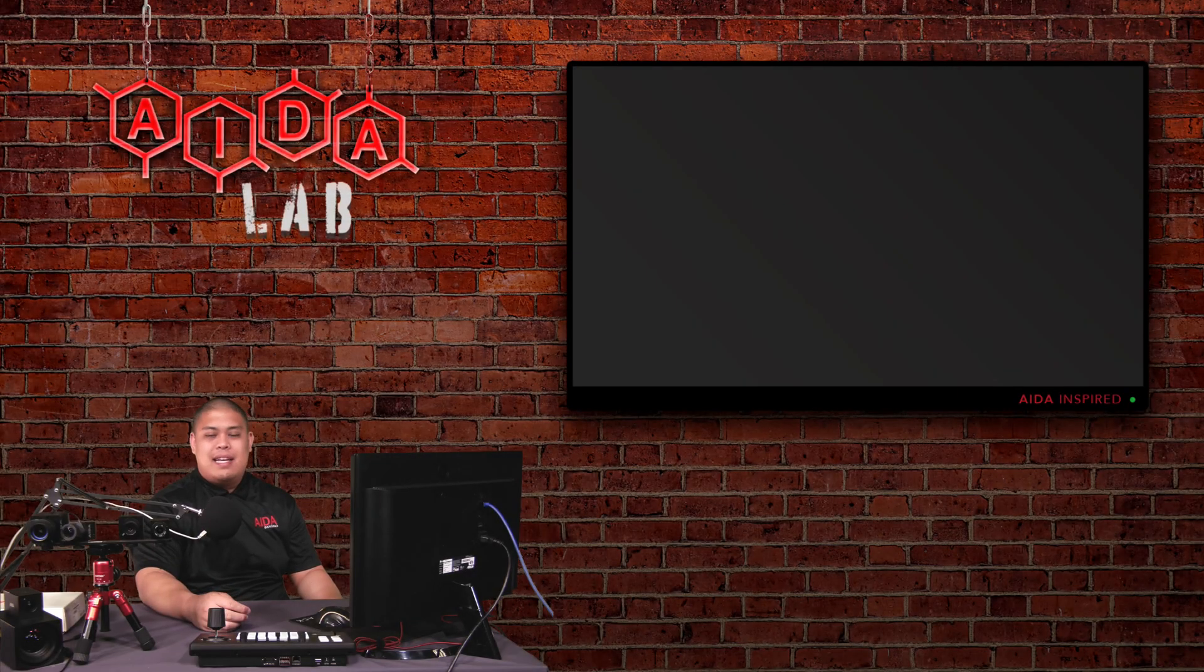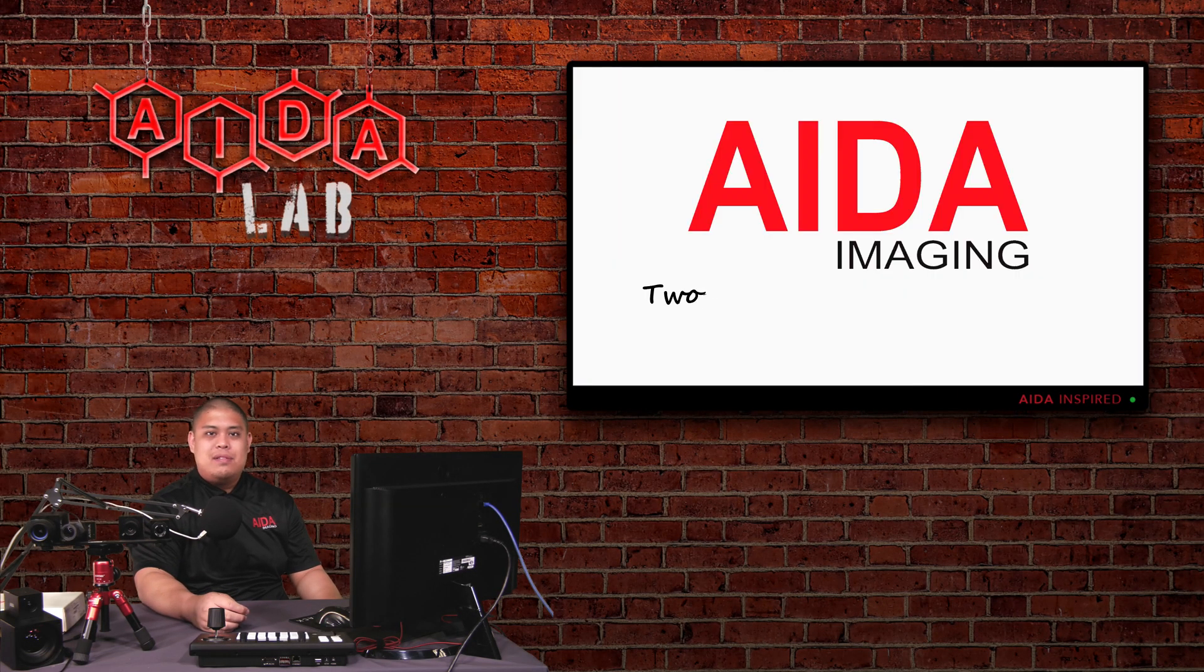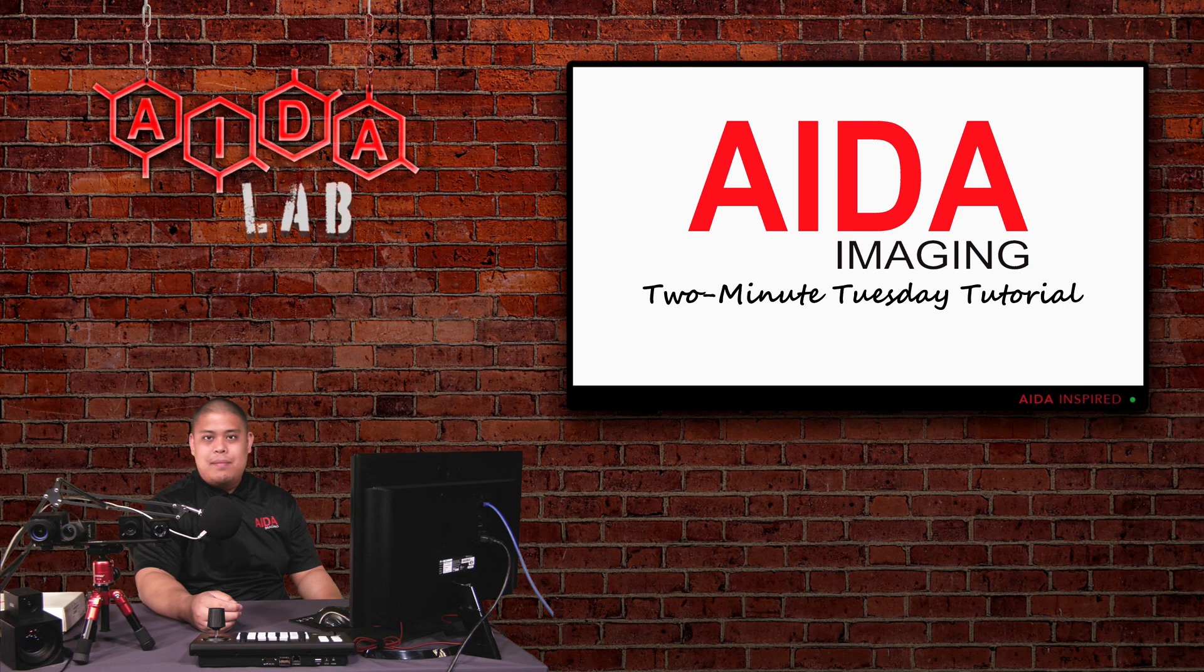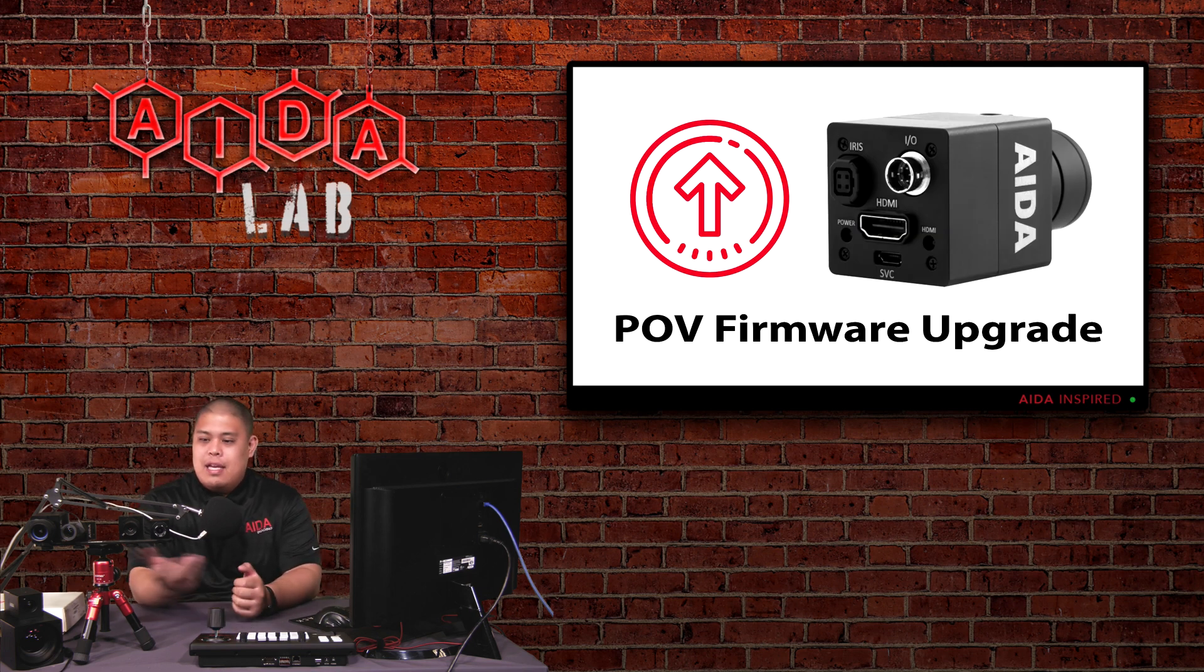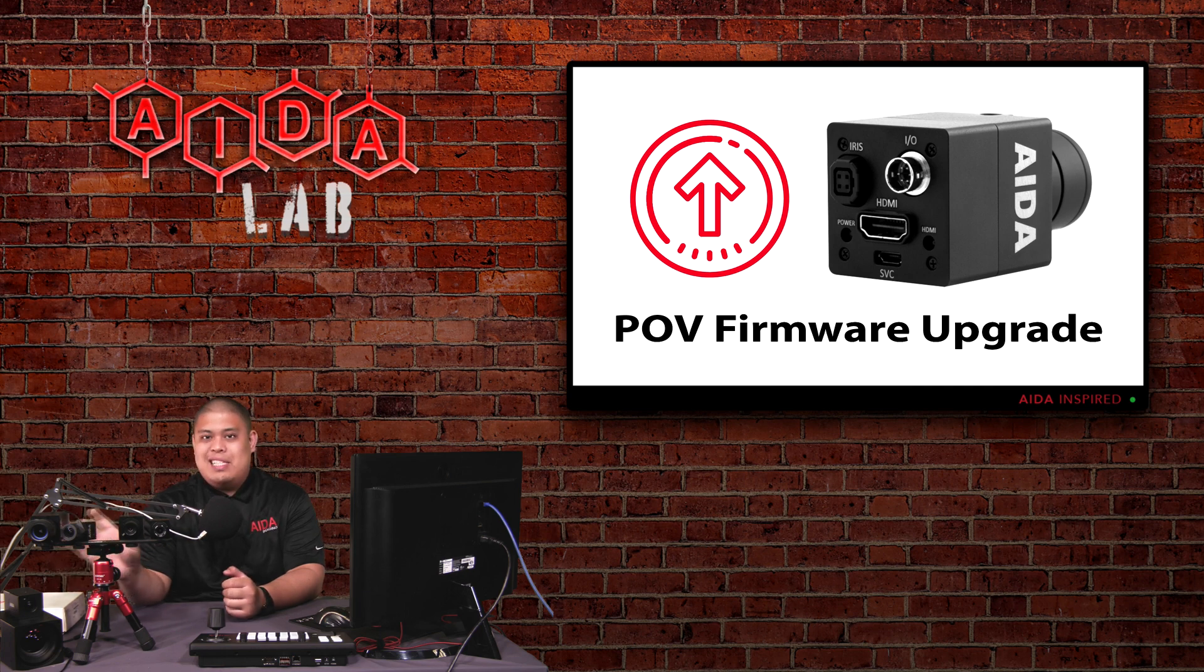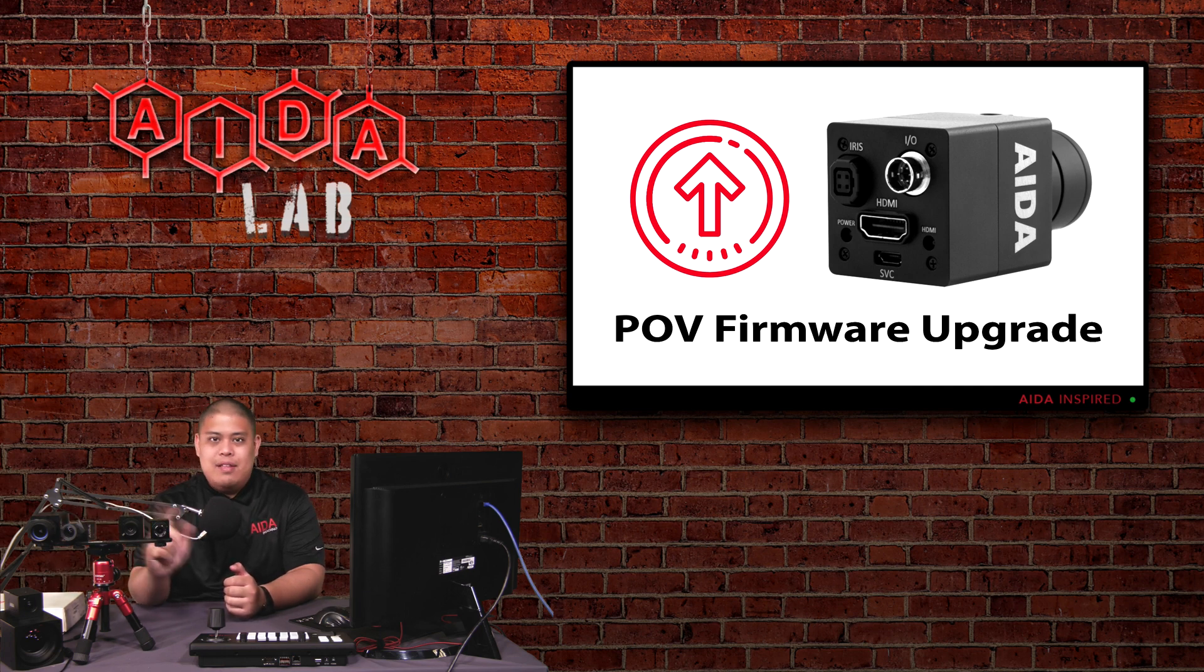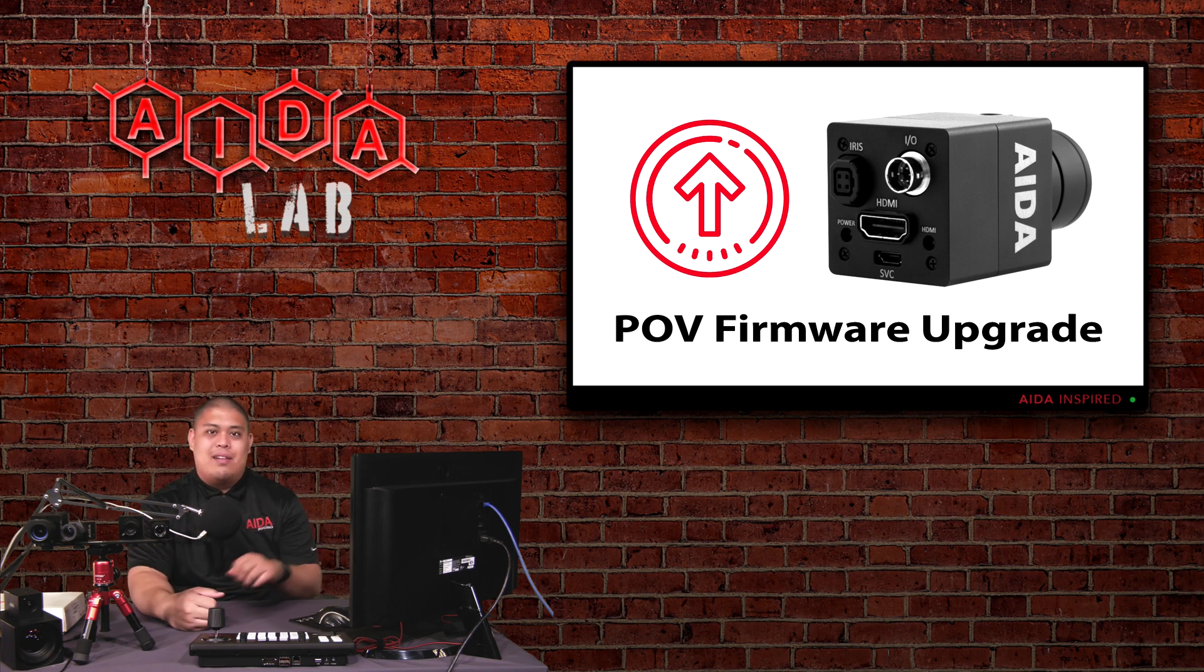Happy Tuesday Ada fans! You know what that means, it's a 2 minute Tuesday tutorial. Today we're going to be talking about how to do a firmware upgrade for your POV camera lineup, including all our POV camera lineups except the UHD 200 which has a slightly different process. So without further ado let's get started.